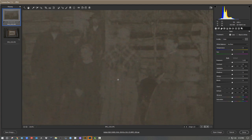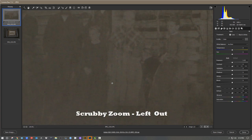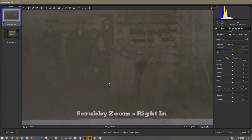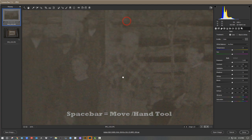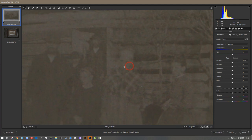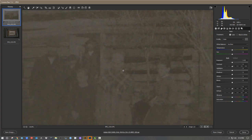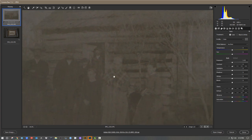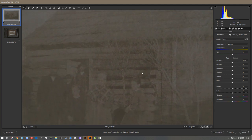You can kind of tell this guy has a mustache and is wearing a hat. There's a shadow over his eyes. There's a lot of color noise — see all that green and purple speckled stuff? We're going to fix that. The scrubby zoom: when you turn it on, going left zooms out and going right zooms in. That can be very beneficial in combination with using the spacebar and the hand tool.